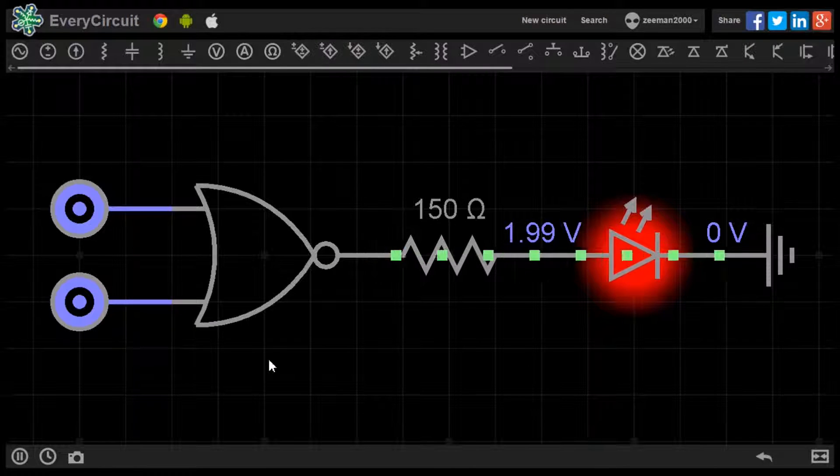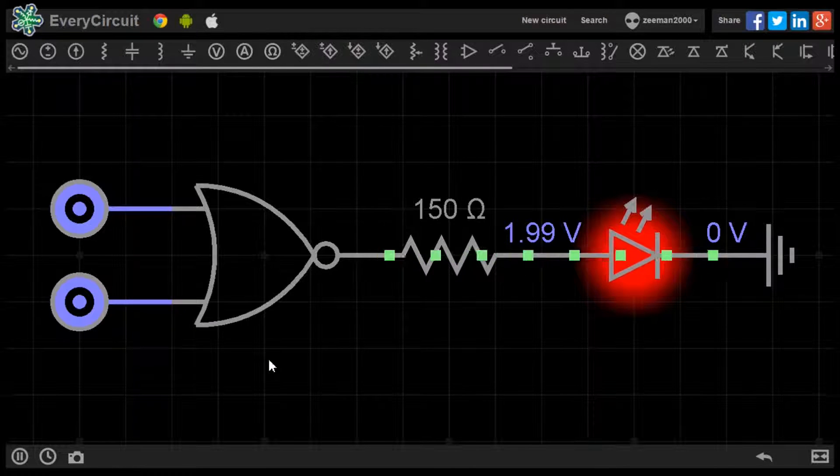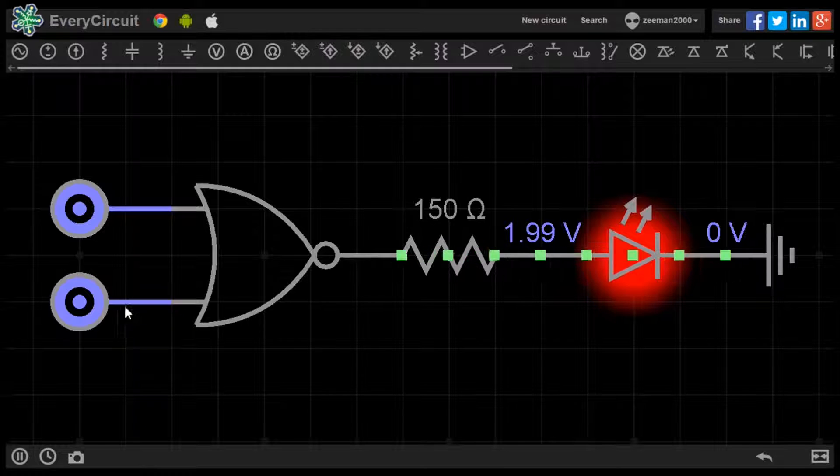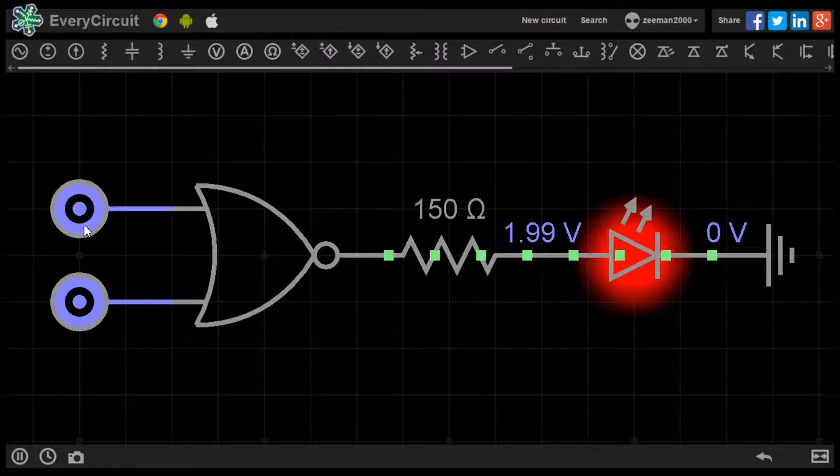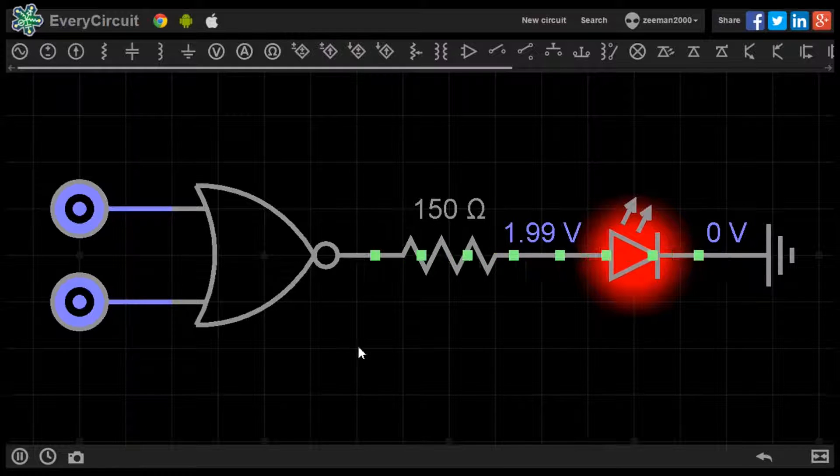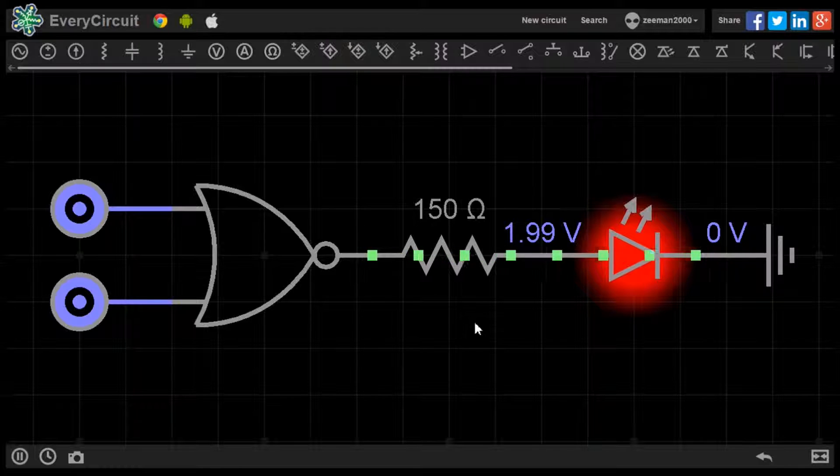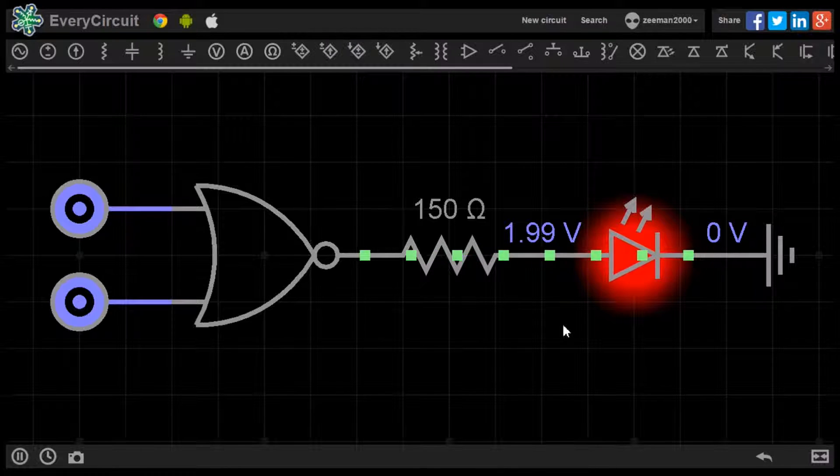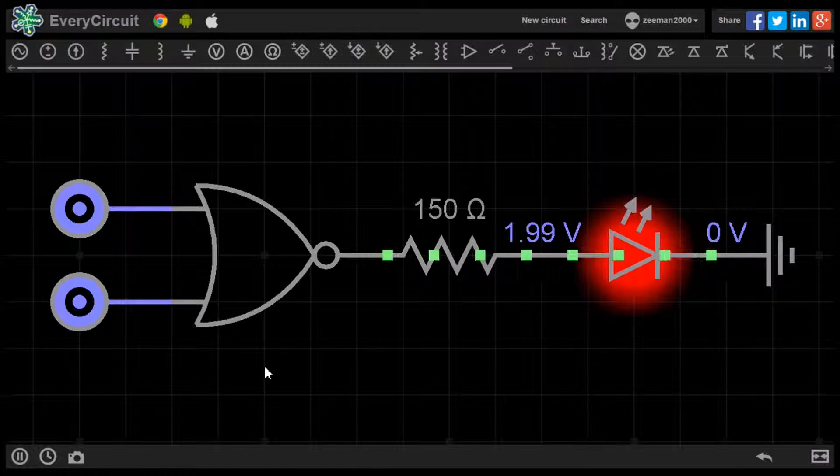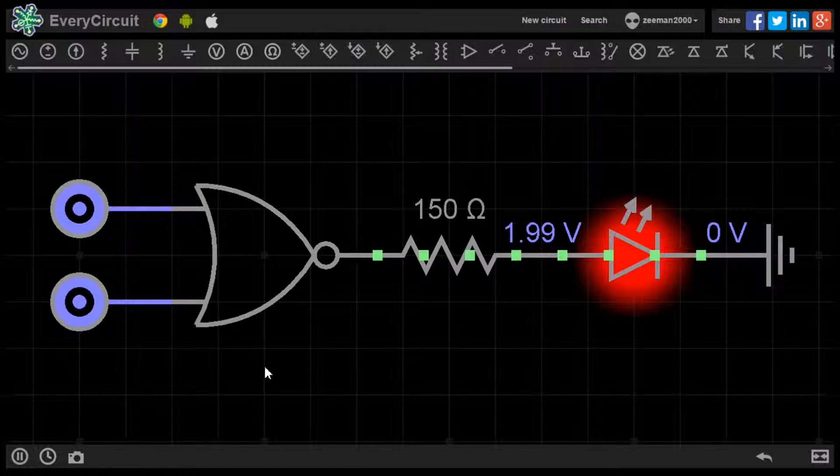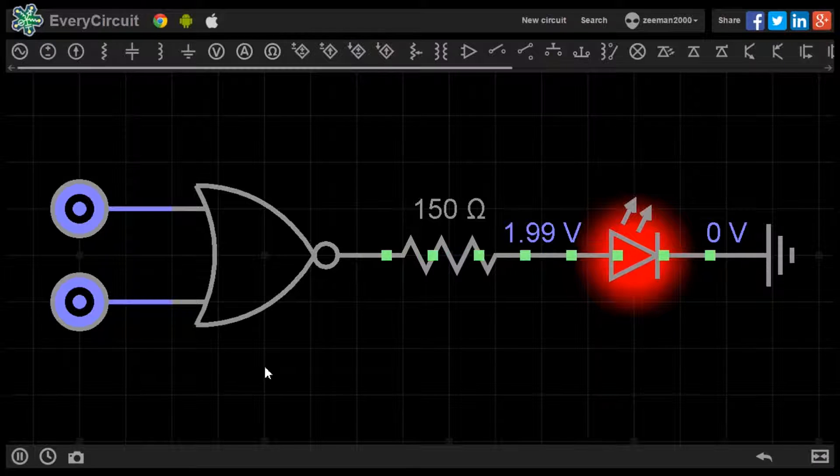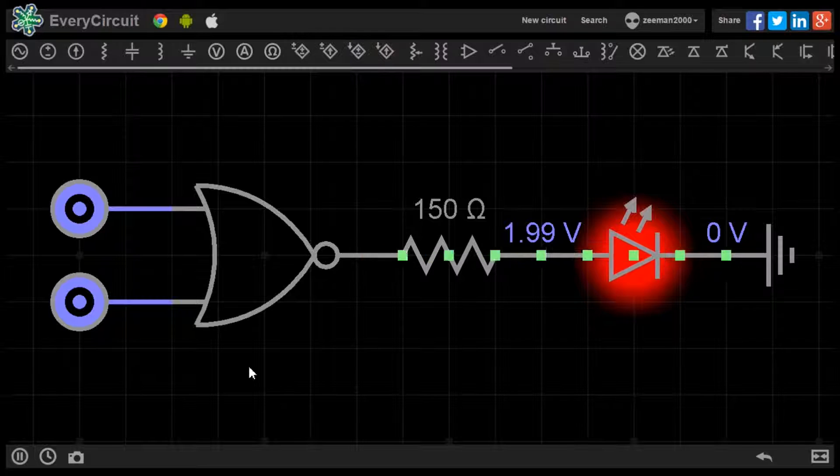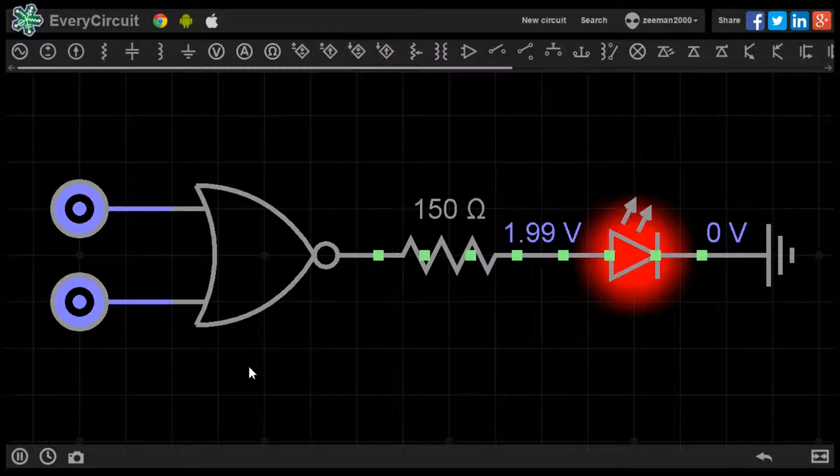In this circuit we have placed a NOR gate with two logic sources at the inputs. At the output we have a current limiting resistor and an LED. The LED will only light up when the conditions of the truth table are met. The NOR gate needs a low input at A and B to produce a high output at F.